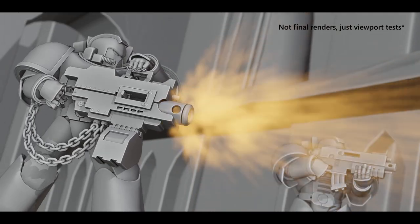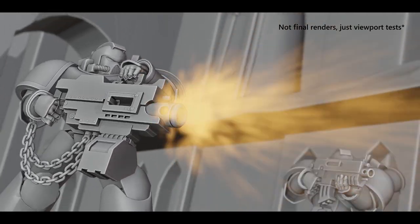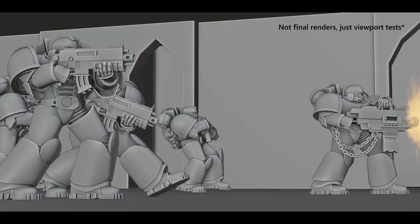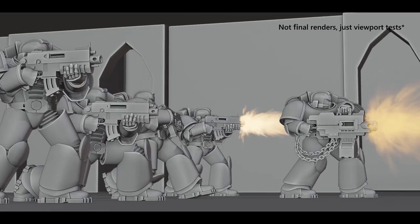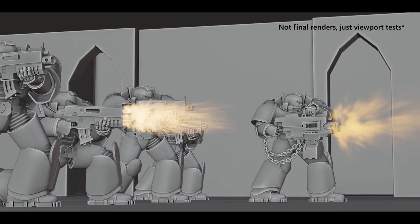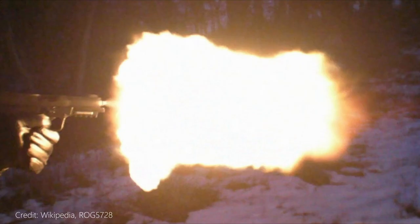Alright, hello everybody, and today we will be creating muzzle flashes! The gigantic scary ball of fire that comes out of a gun when you shoot it.